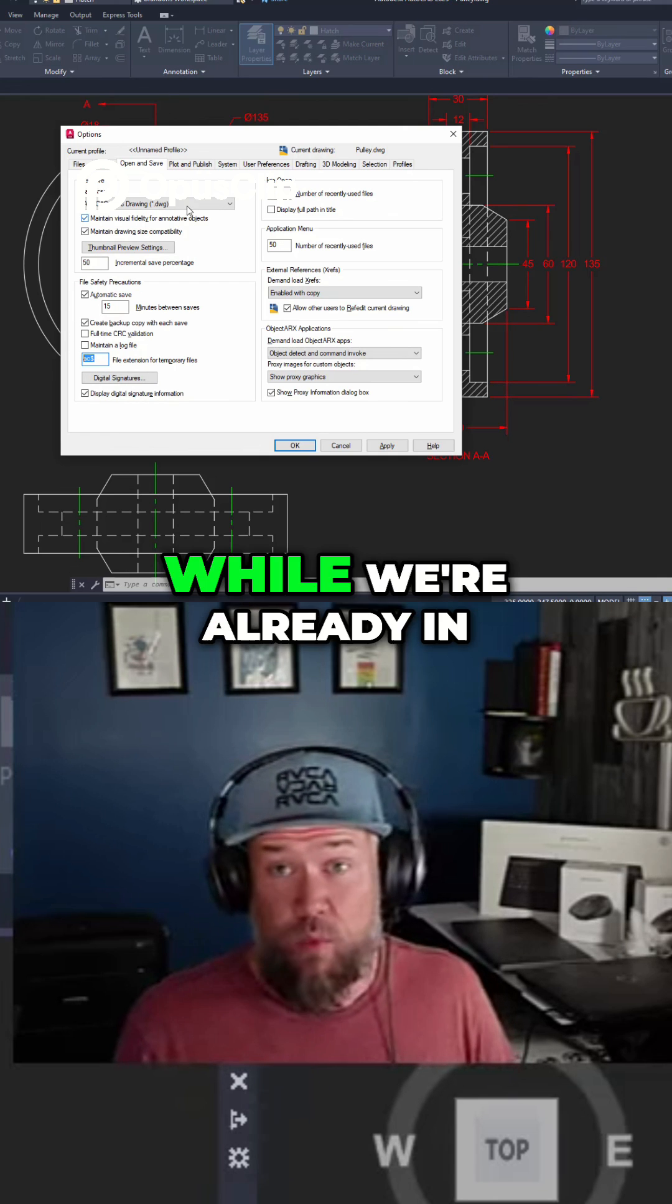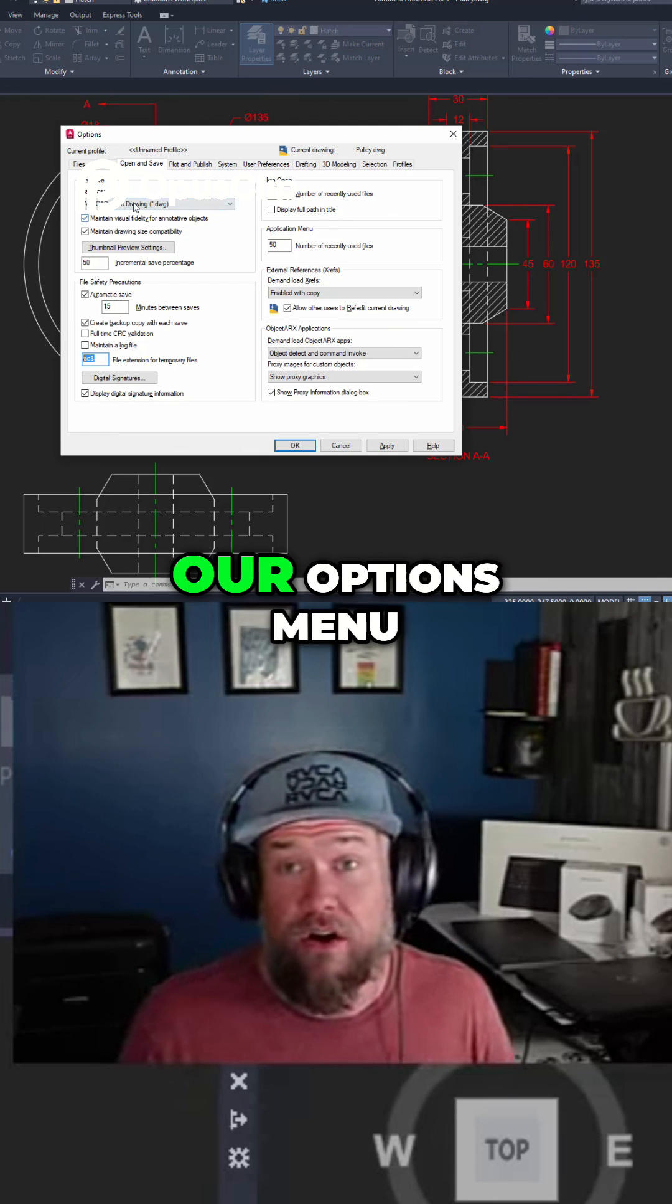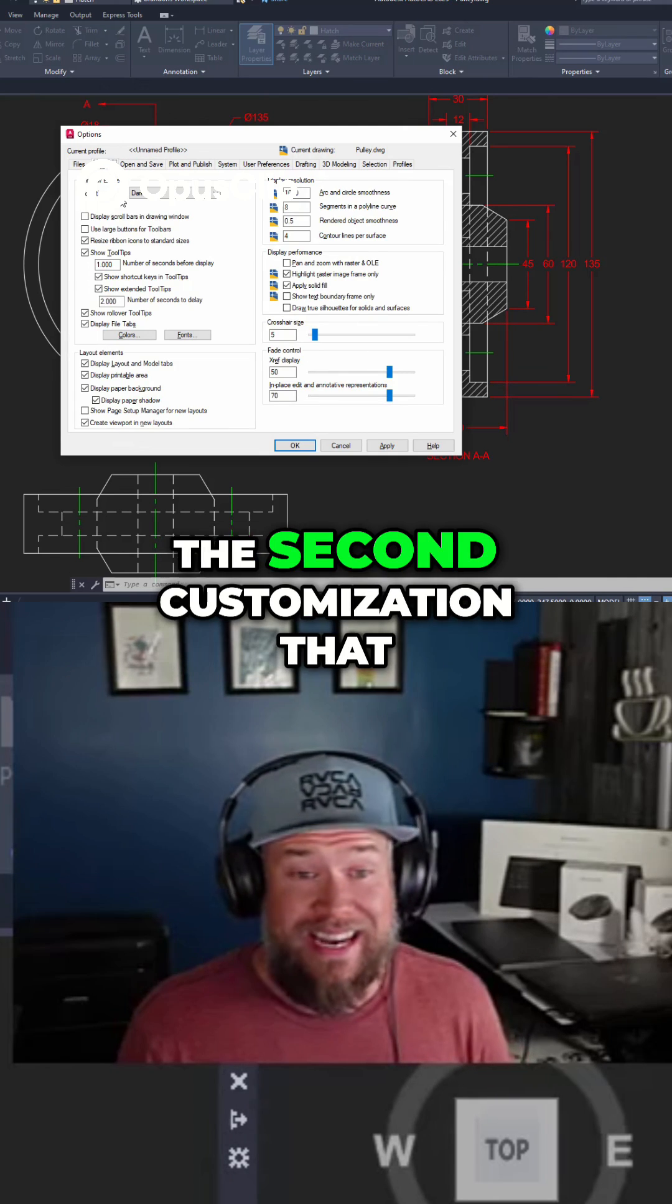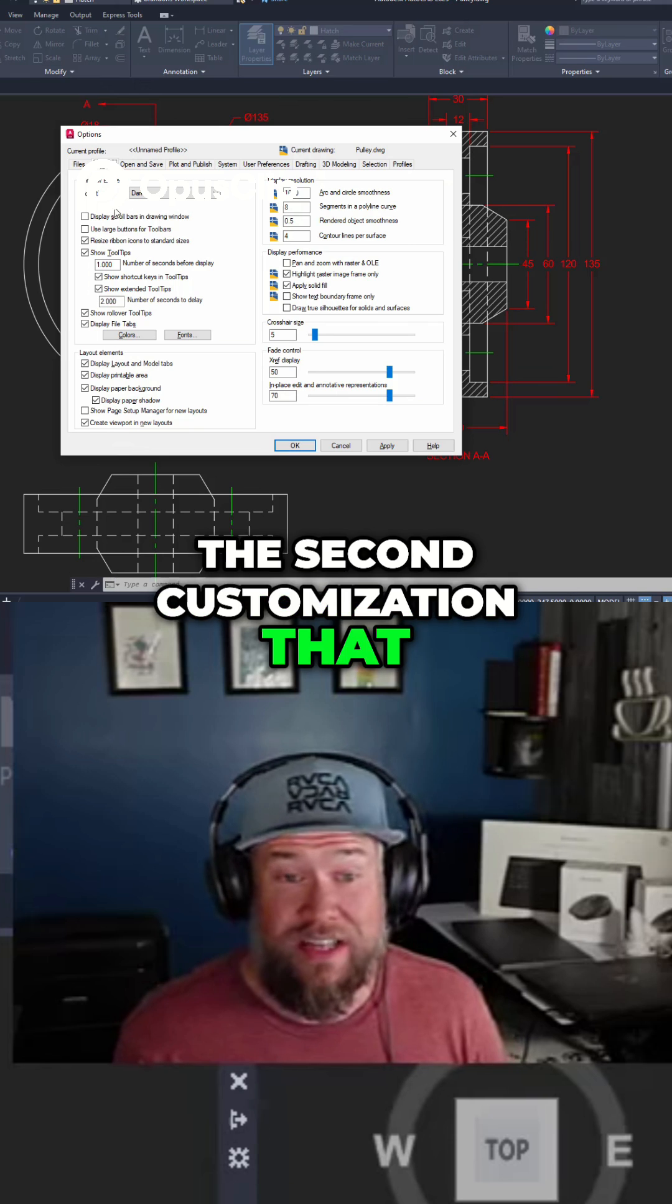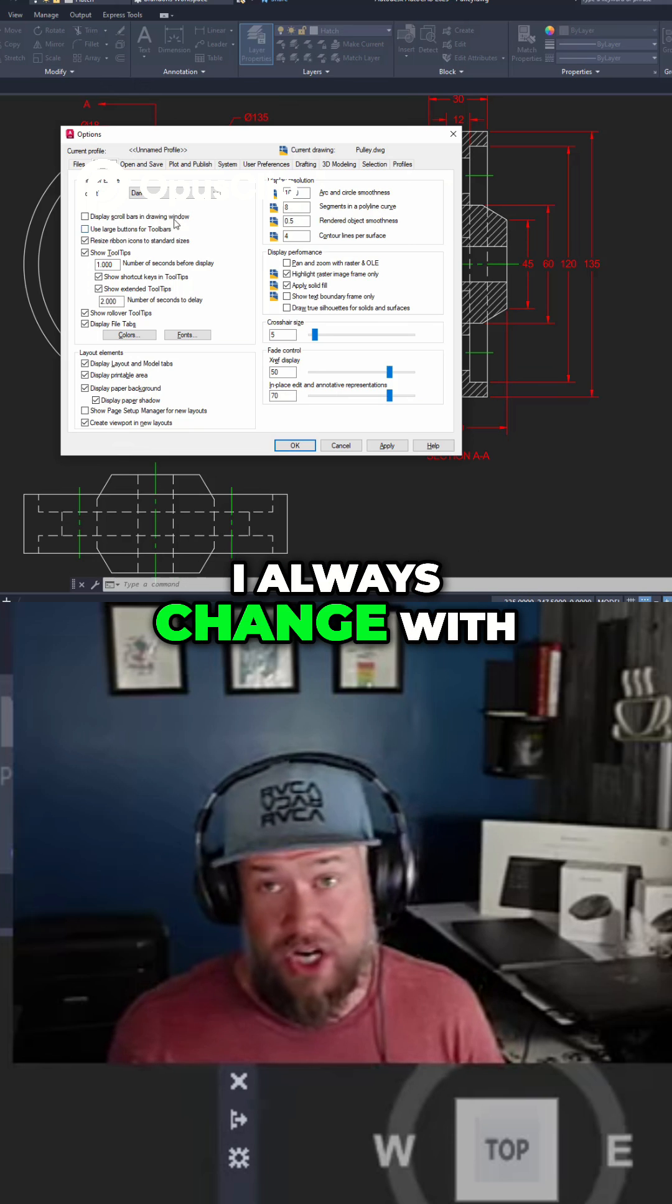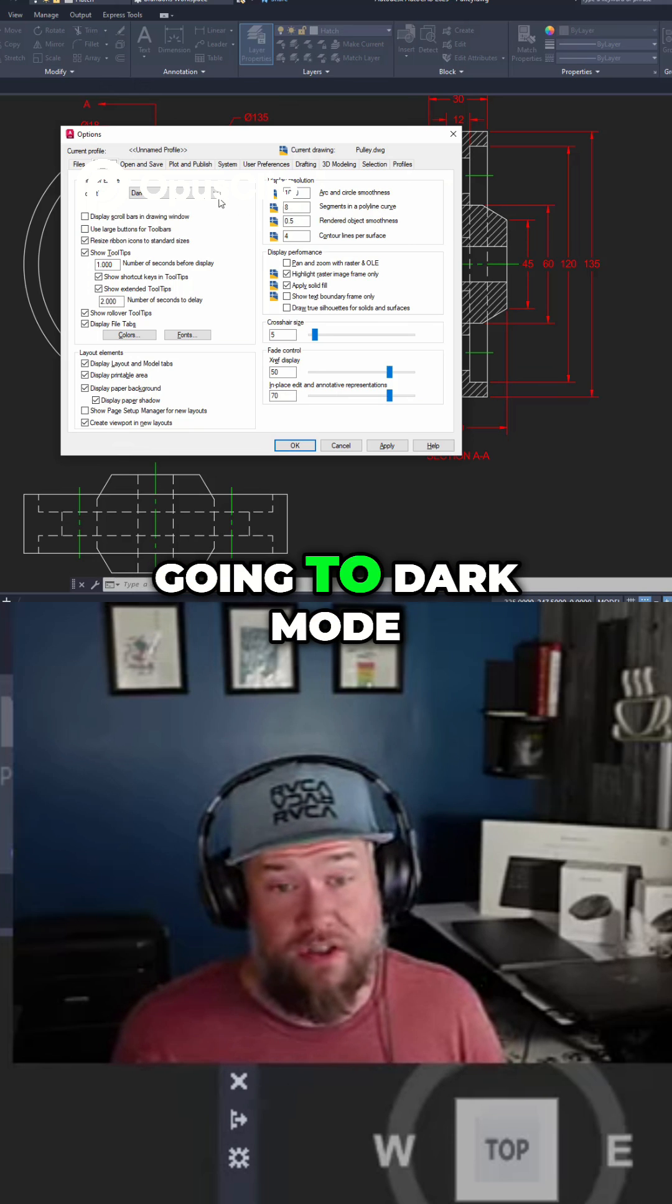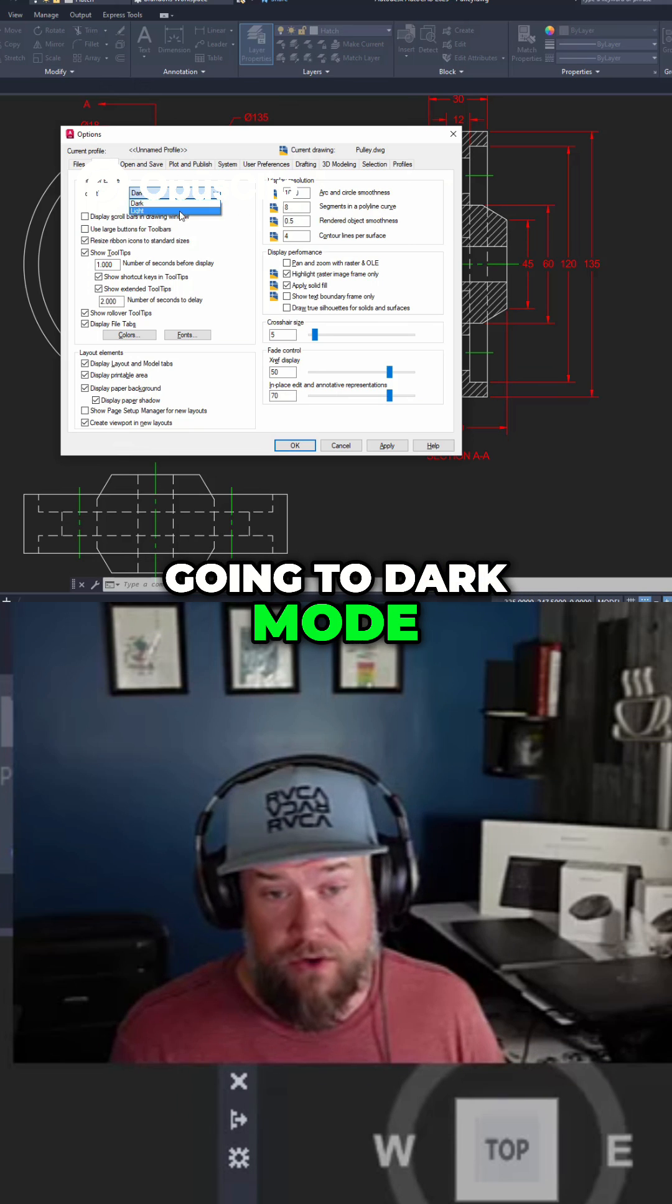Next up while we're already in our options menu, the second customization that I always change with every new install is going to dark mode.